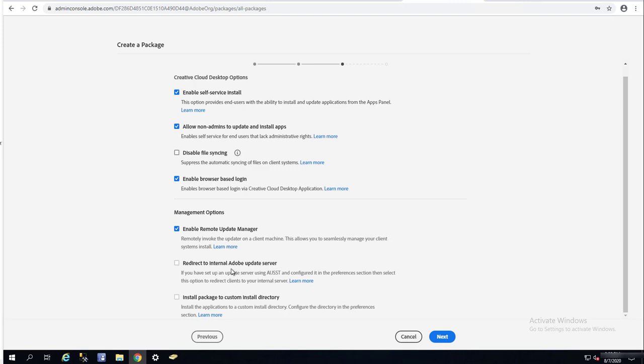Redirect to internal Adobe server. If you want to update to a different service, you can check this box. Install package to a custom directory. If you want to install somewhere else than the default, you can check this box. I'm going to click next.